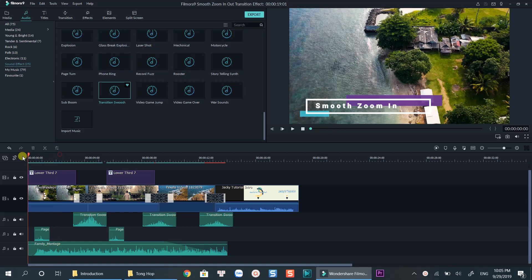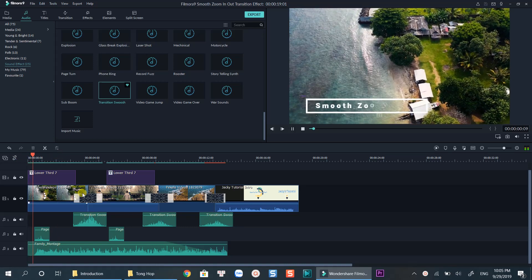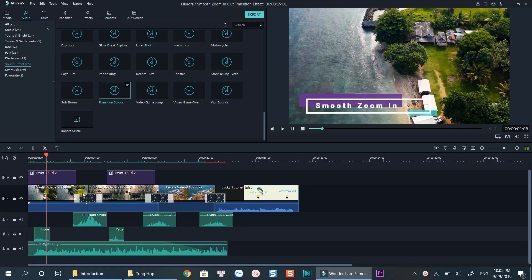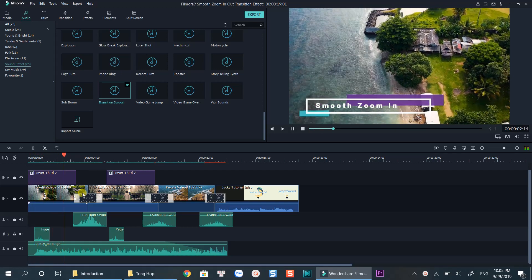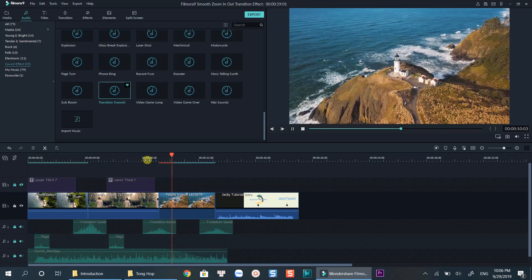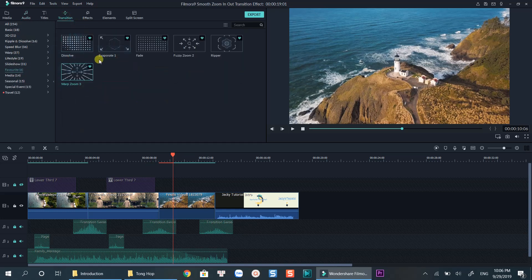Hello everyone, welcome to my channel. In this tutorial I will show you how to apply smooth zoom in and zoom out transition effect using Filmora 9. To find zoom transition effect, click on the transition tab then go to all transition.